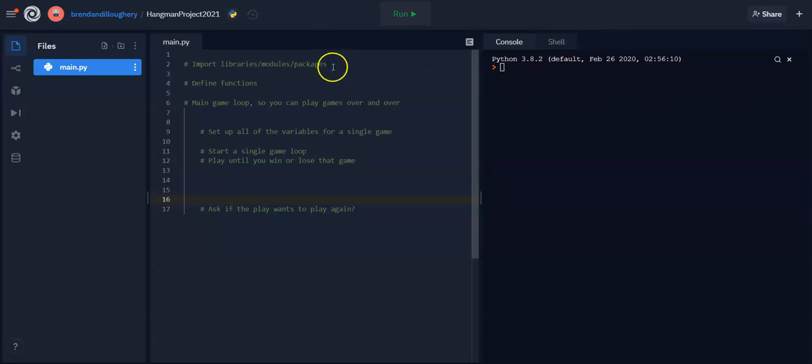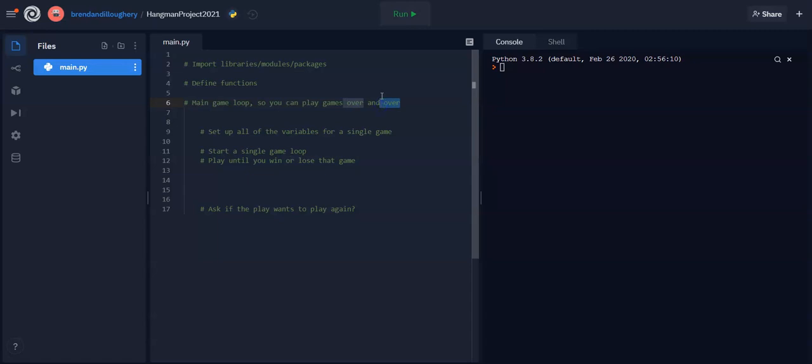So we're going to import some stuff up here, define some functions. We're going to start a loop. And what that loop does is it keeps playing game after game. So after you play a single game, it can restart, set up the variables, and play another game.